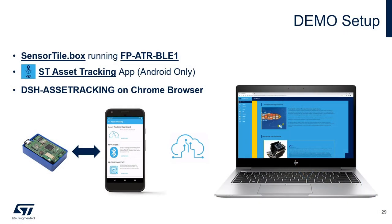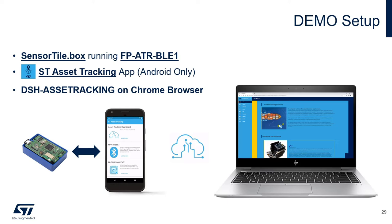The SensorTile.Box is running the function pack FP-ATR-BLE1 and is communicating via Bluetooth Low Energy to the ST Asset Tracking app on your Android device. The app will then funnel the sensor data to a cloud application powered by AWS and the very same data is accessible via the dashboard asset tracking that you can find on www.st.com.